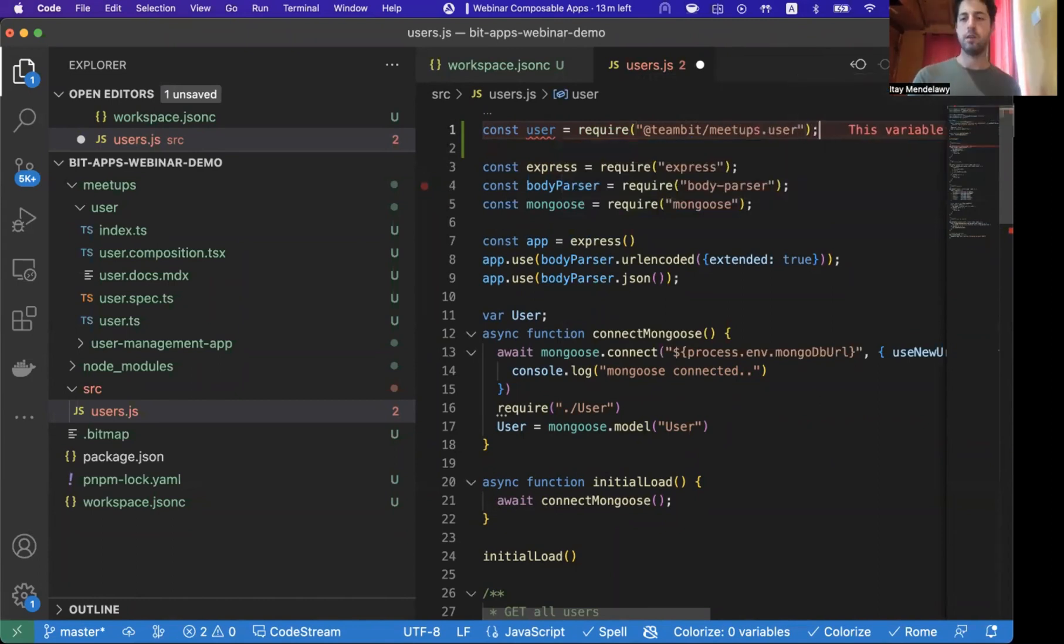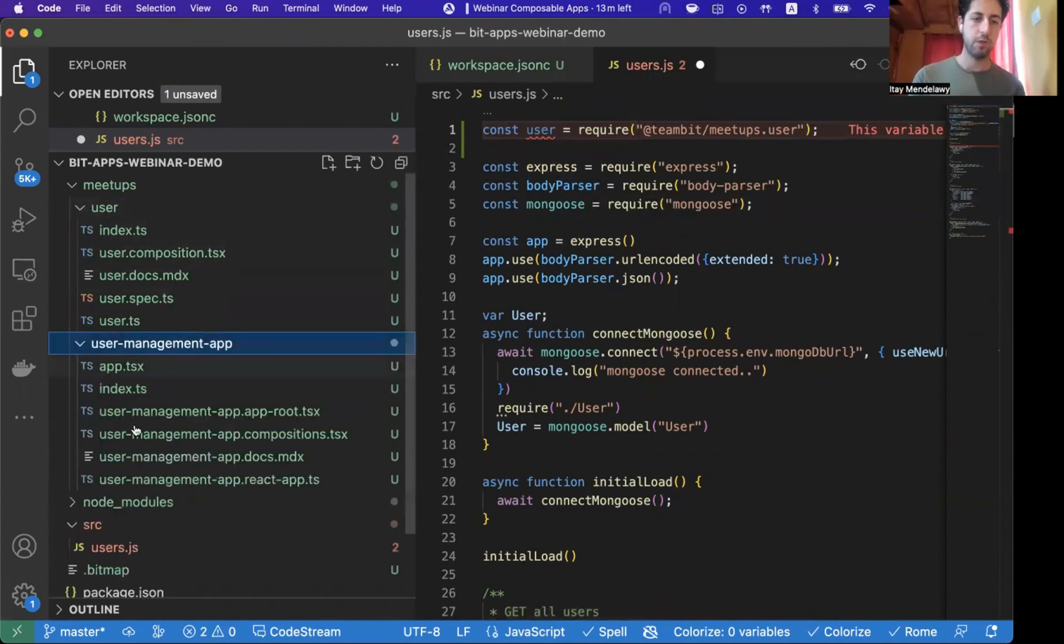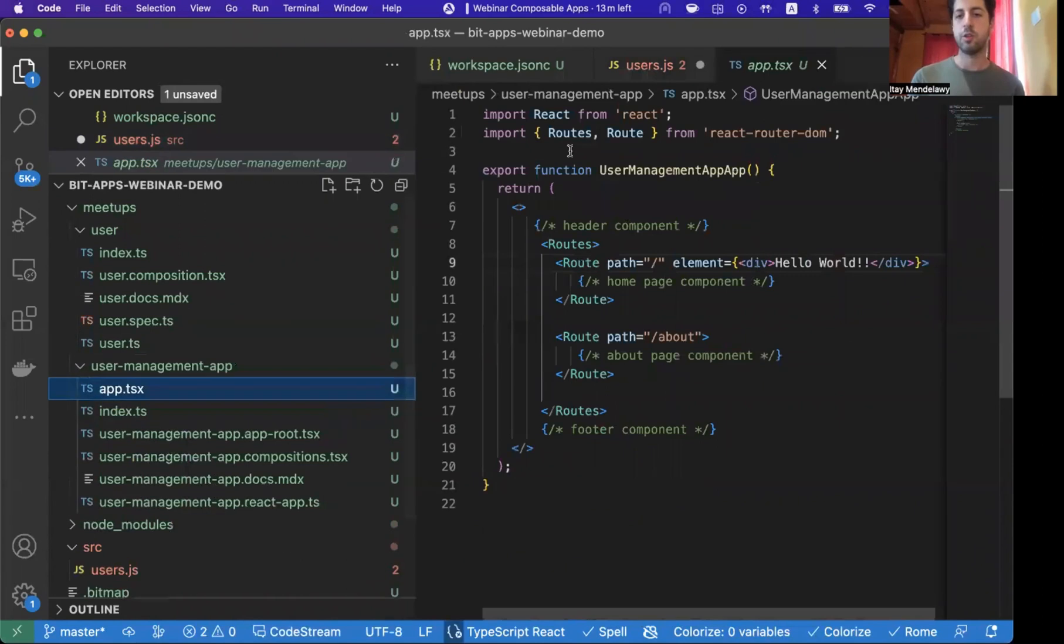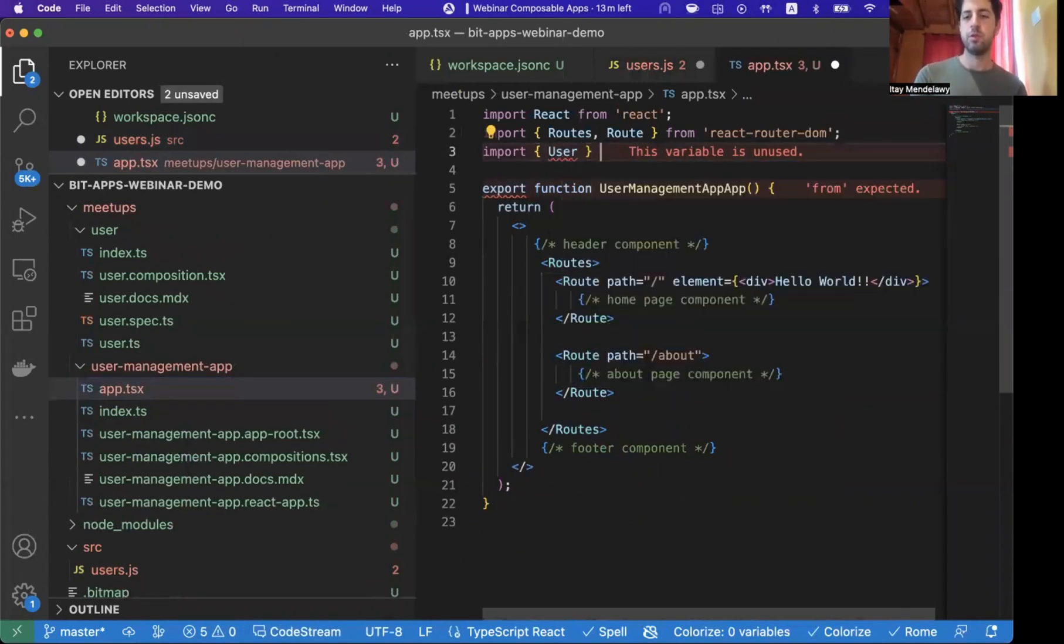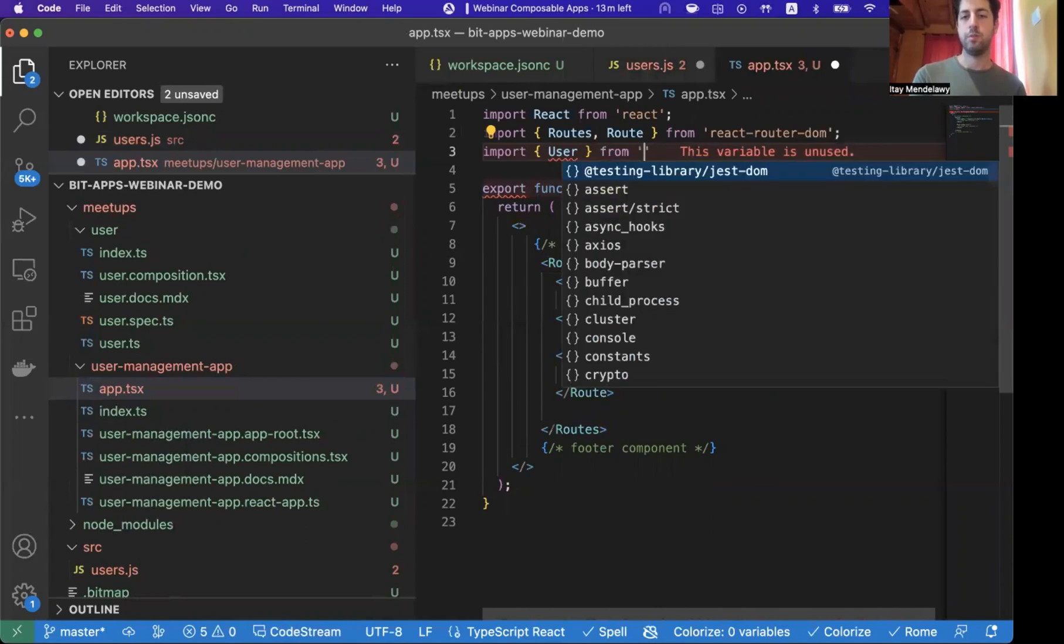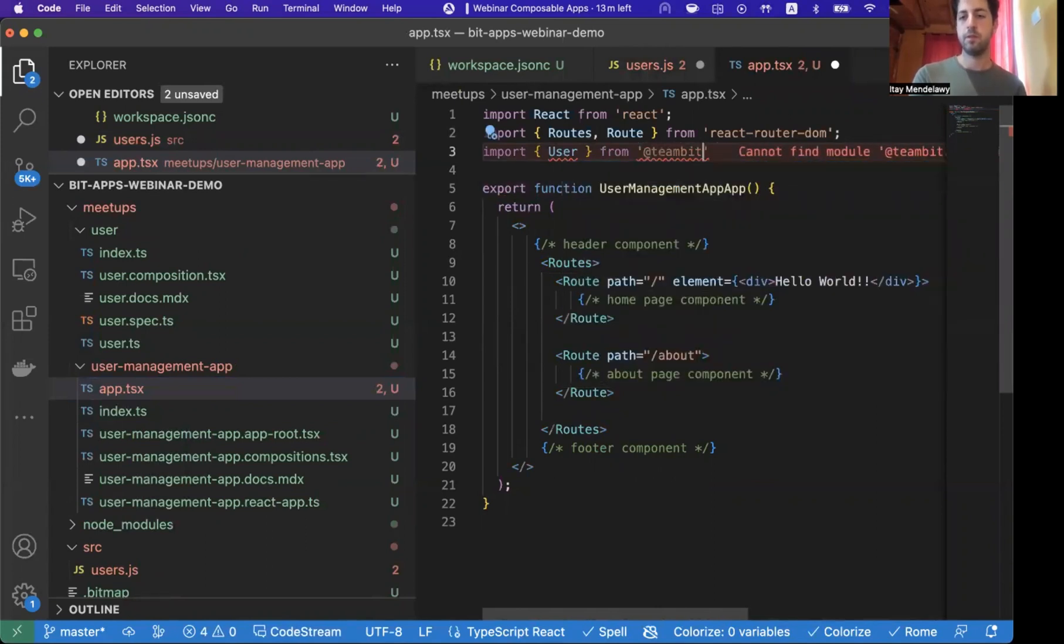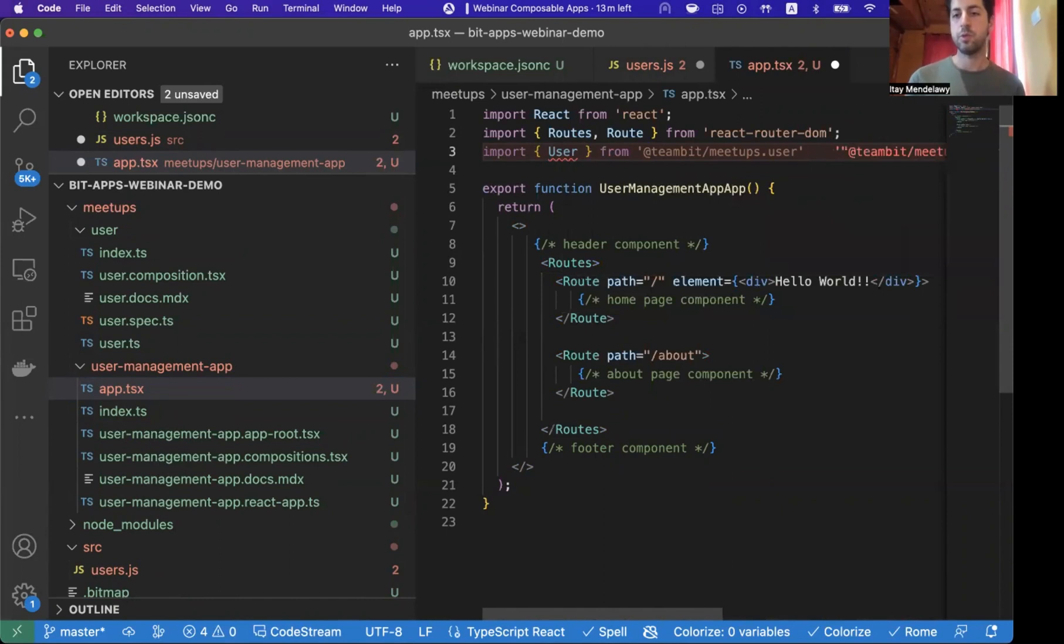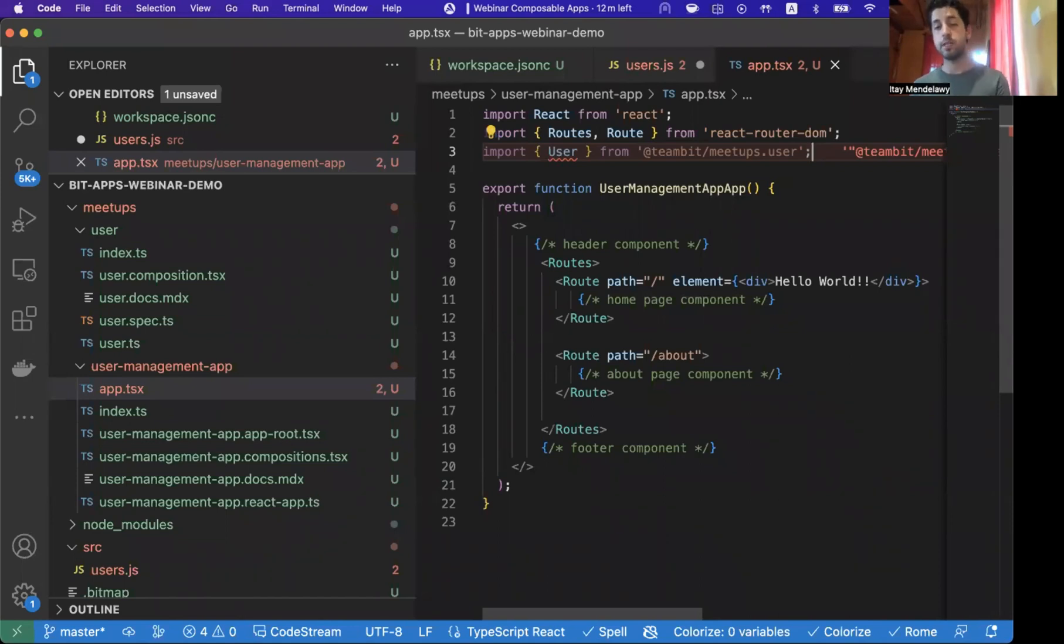we can extend not only the shared code that is used by components, but because this component is in this workspace, I can also decide to, let's see, let's try to do a const user equals require. Now, this way, as you see, I'm able to have, let's go to the user management app, and in my application code, I can also add an import, import user from Bit meetups user.